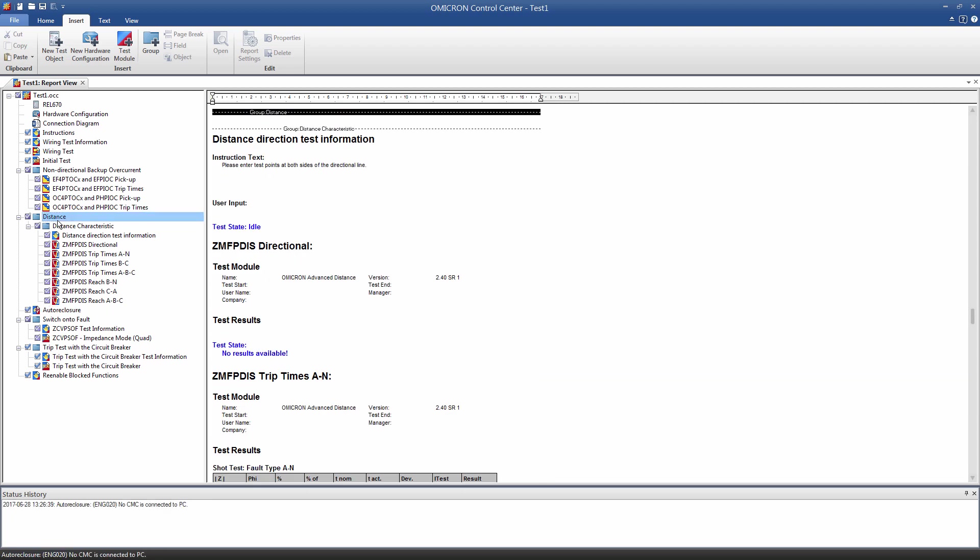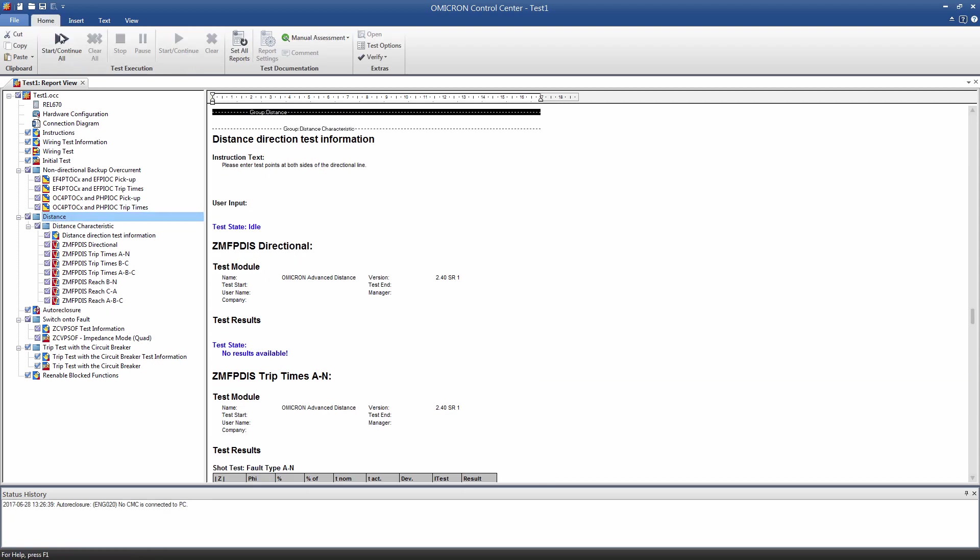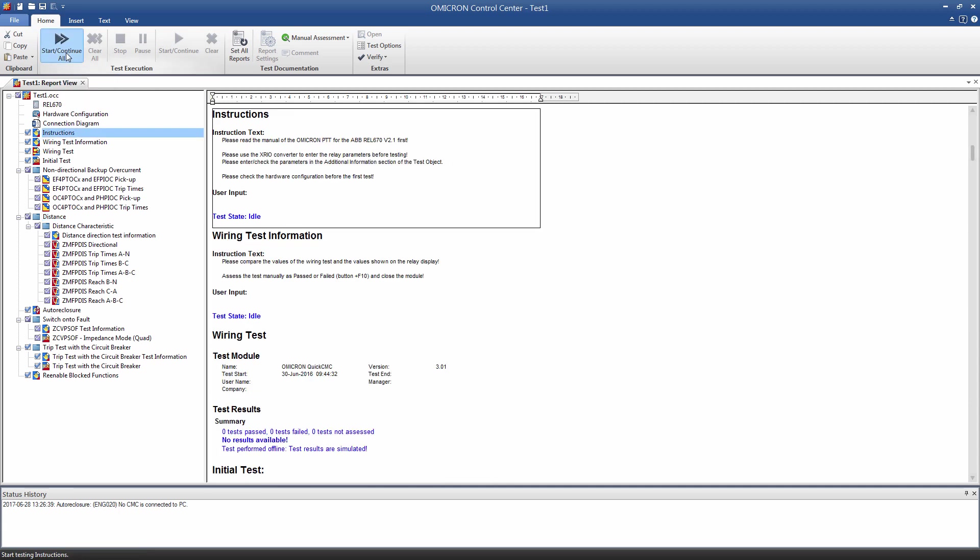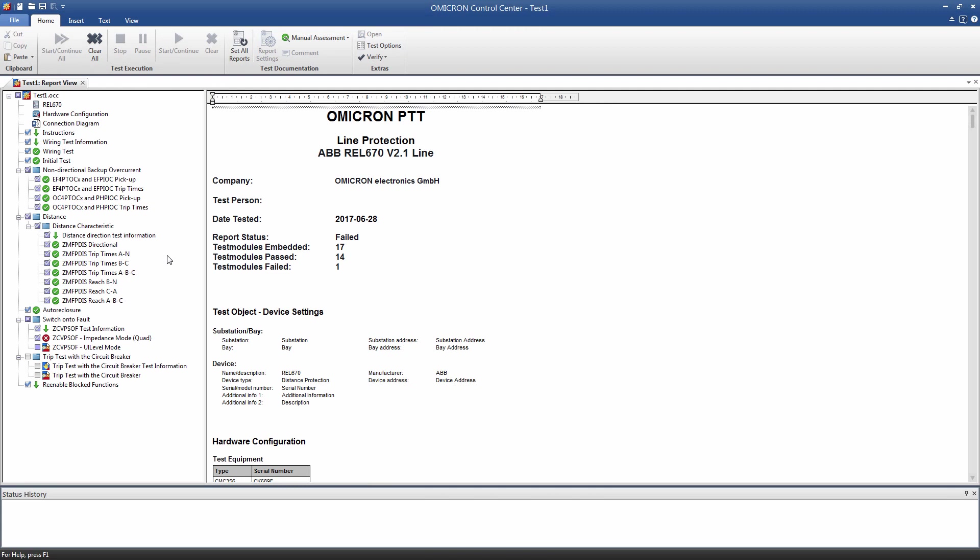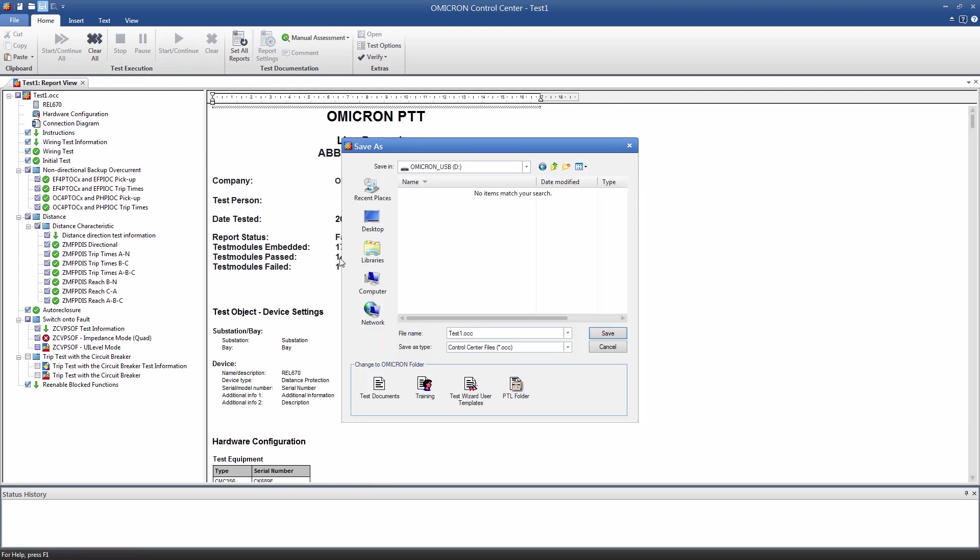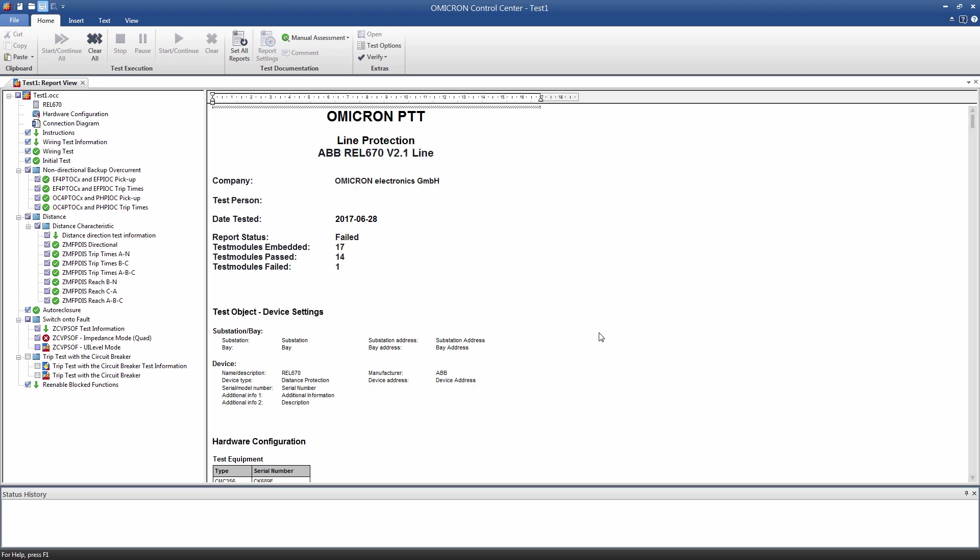Now that our test sequence is configured, we can start the test. The test is now completed, so we can save the file with our preferred name and print the results if we want.